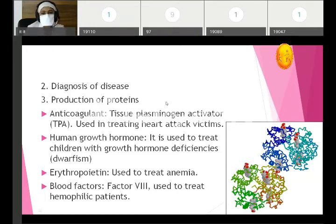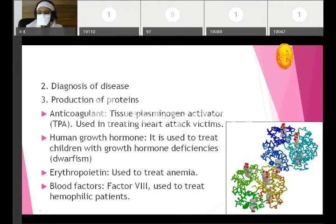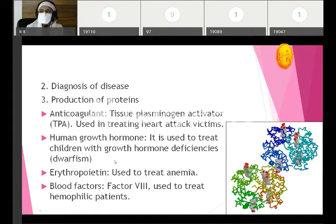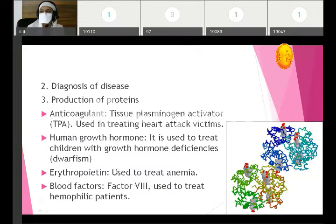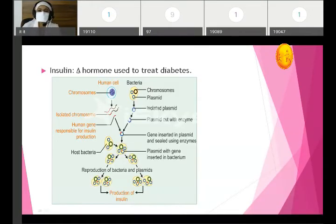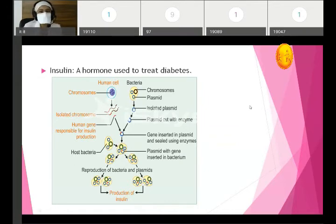Third is production of proteins. These include anticoagulant tissue plasminogen activator used in heart attack victims, human growth hormone used to treat children with growth hormone deficiencies such as dwarfism, erythropoietin for treatment of anemia, blood factors like Factor VIII for hemophilic patients, and insulin — a hormone used to treat diabetes. Insulin is produced using recombinant DNA technology by inserting the human gene responsible for insulin production into a plasmid, which is then amplified and cloned.